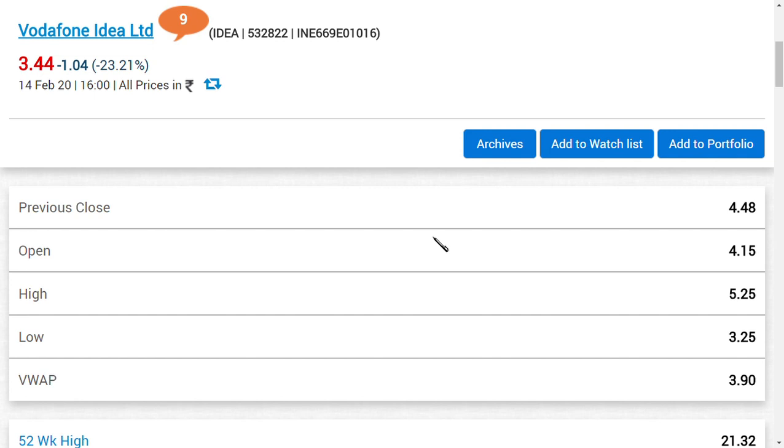Vodafone India has promised to pay some part of the amount by the next few days, which means they don't want to default the payment. Rather, they want to sustain the market, grow their customers, help the government in paying, and also help their shareholders.